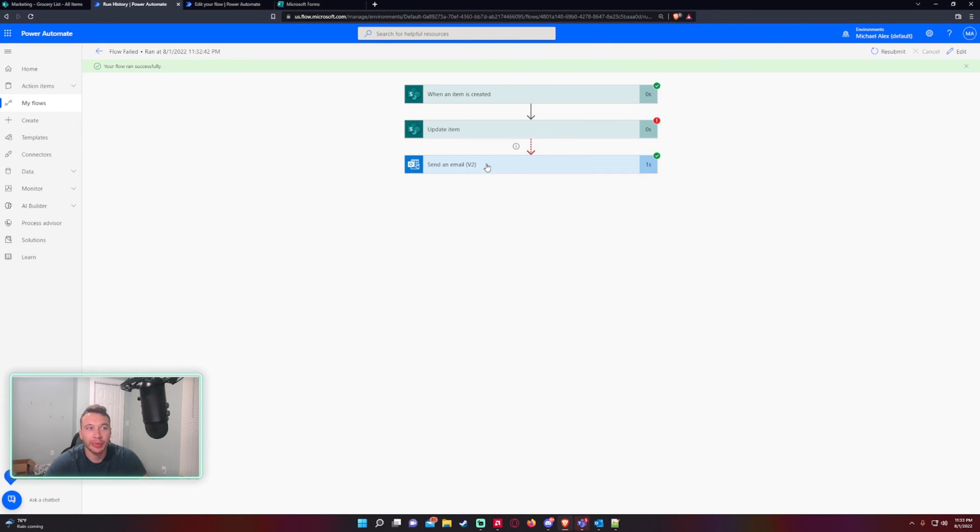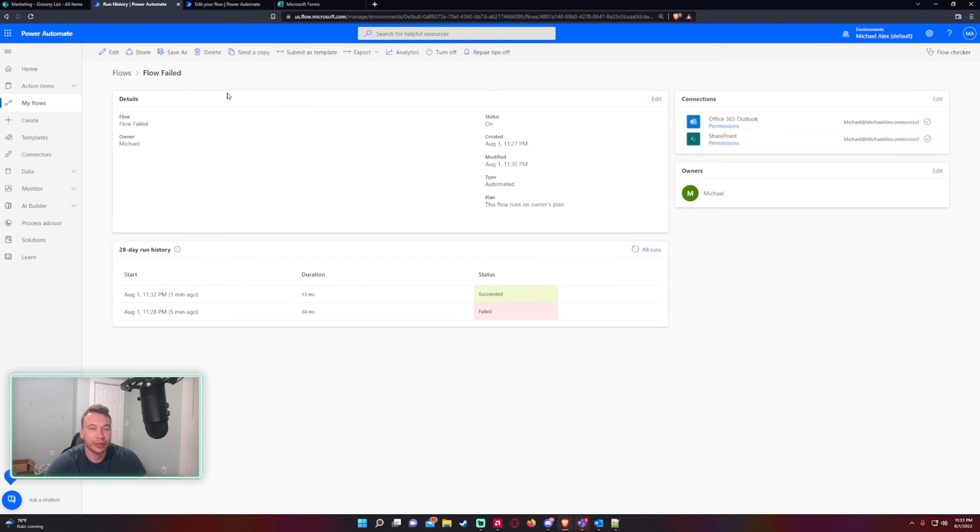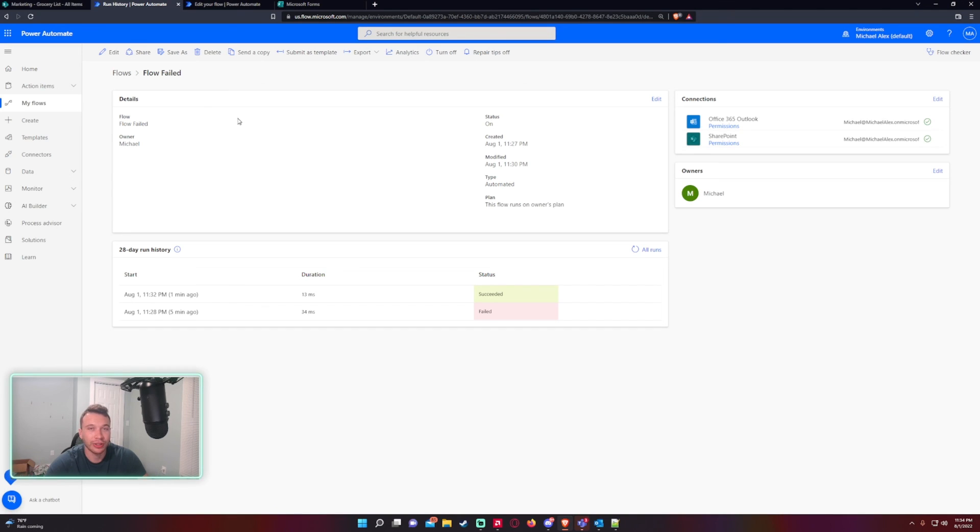So that is how you send an error message, an automated error message in Power Automate when a flow action is failed. If you enjoyed the video, feel free to like, comment, subscribe. If you want to see more, feel free to leave a comment on video ideas and I'll catch you in the next one.